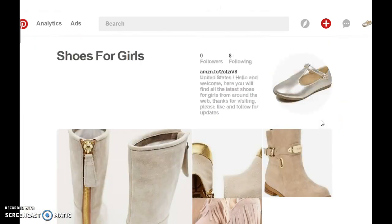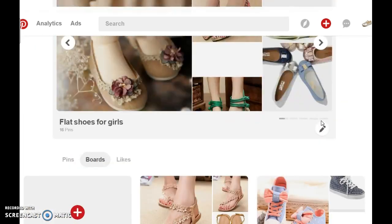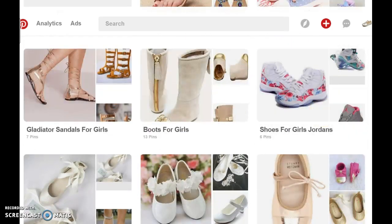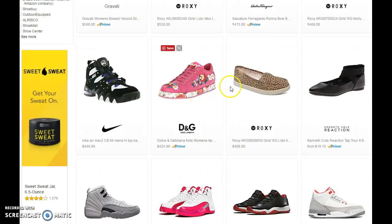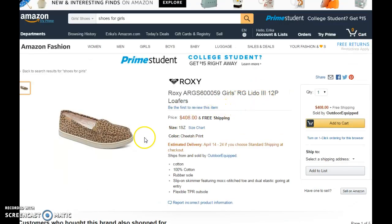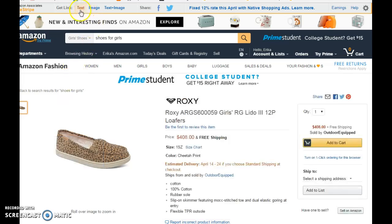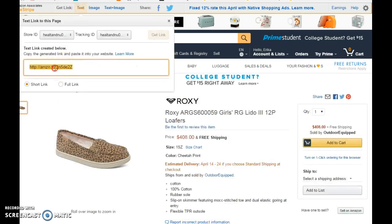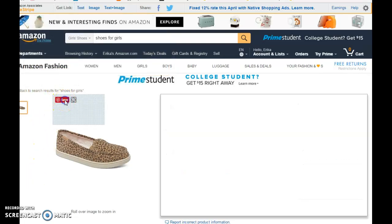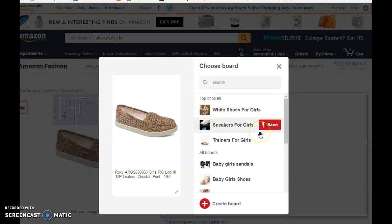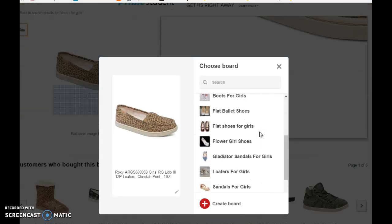Next I'm going to show you how to pin affiliate products from Amazon onto your Pinterest account. Let's say I want to pin this product onto Pinterest. All I have to do is click on it and click on the text to get my affiliate link. Copy that, and you select save. Save it to the board that you want.